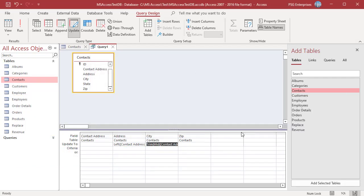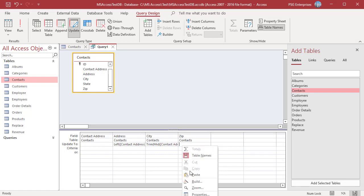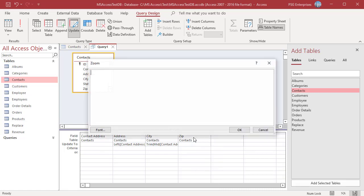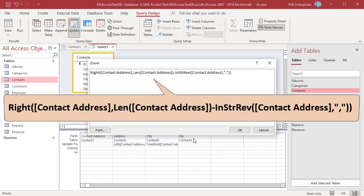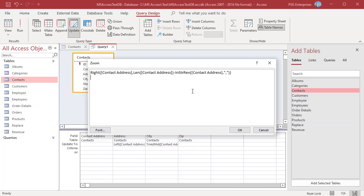Enter this expression in the update to row of zip field. INSTR function returns the position of the first occurrence of a string in another string starting from the end of the string. We get the position of the comma after the state. Subtract this from the length of the string which gives the number of characters of the zip. Pass this value to the right function which will extract the zip from the string. Click on OK.